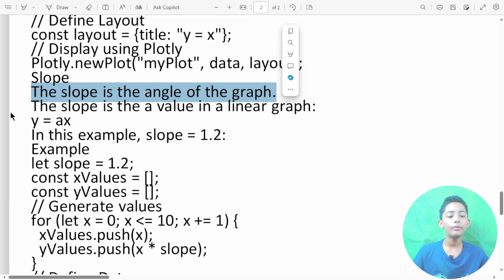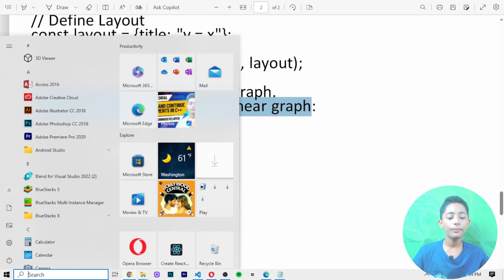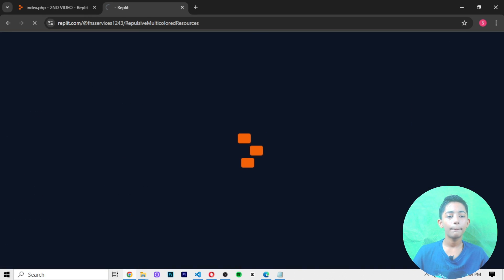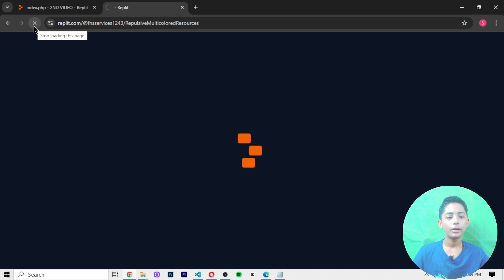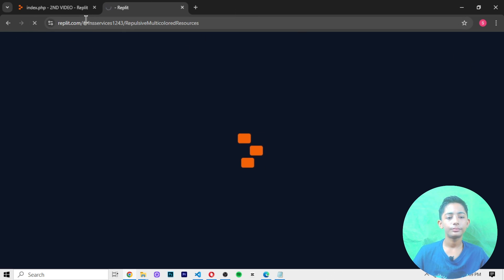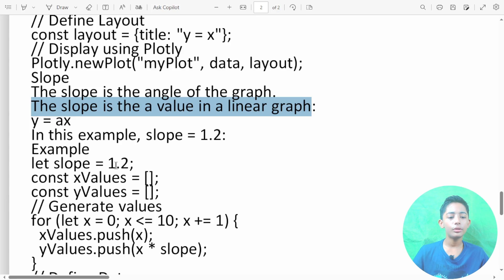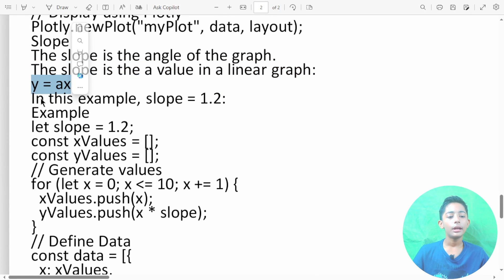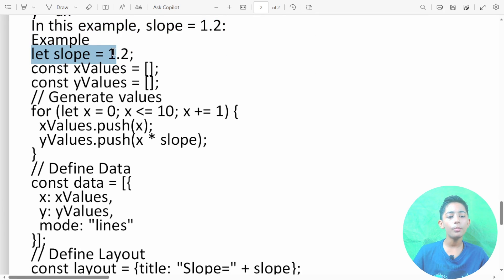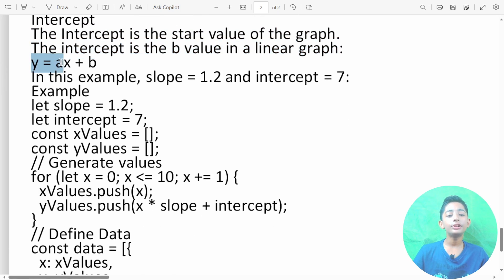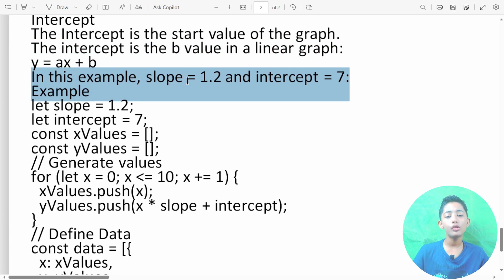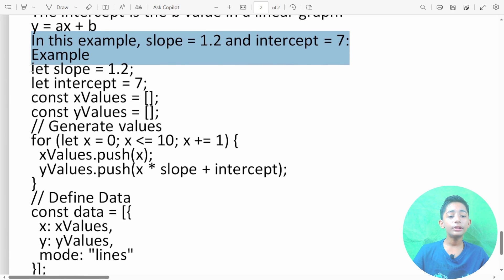The slope is the angle of the graph — it is the 'a' value in a linear graph. Now for the intercept: the intercept is the start value of the graph, it is the 'b' value in y equals ax plus b. For example, slope equals 1.2 and intercept equals 7.